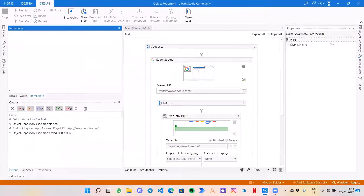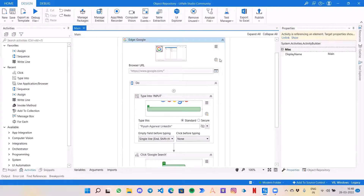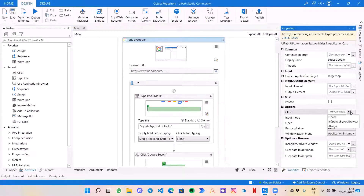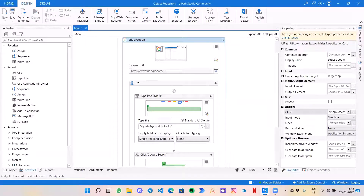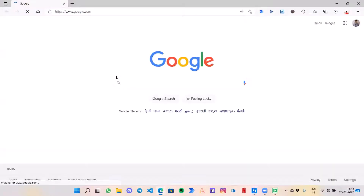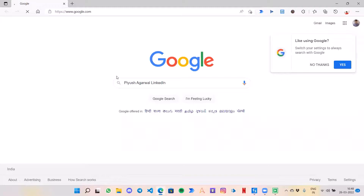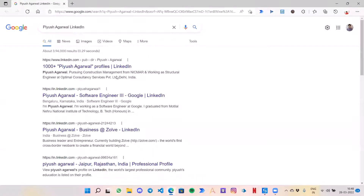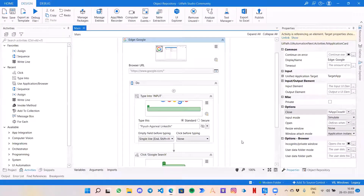It has closed the browser as well, so for that I will just set it to never close it and rerun it. Now it has done the work — the automation that I was looking for.